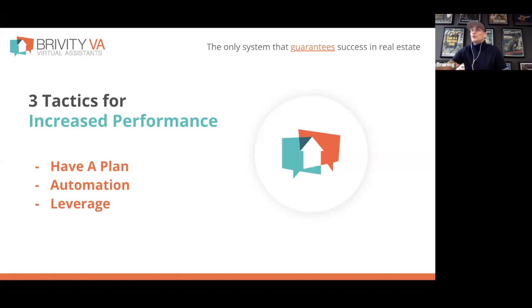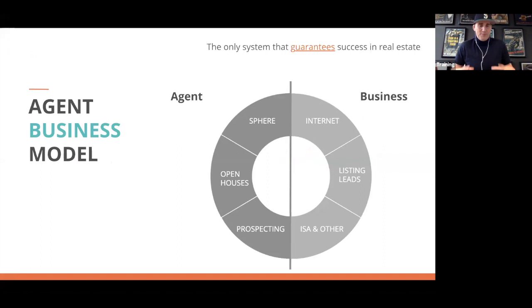Leverage allows you to focus on revenue or income-producing activities. If instead of cleaning up your database yourself you have somebody else do it, you can take that time and go do income-producing activities.